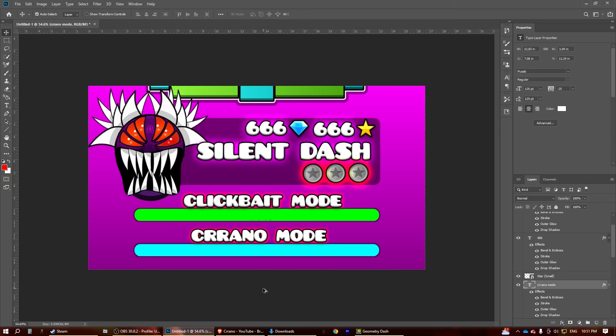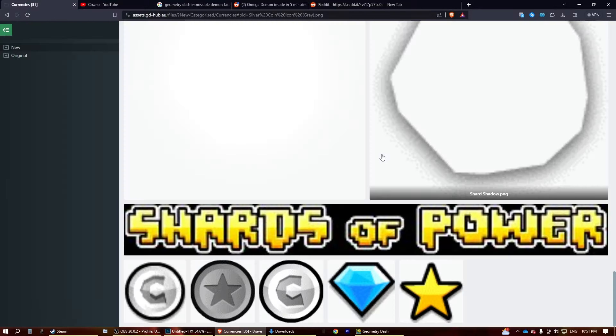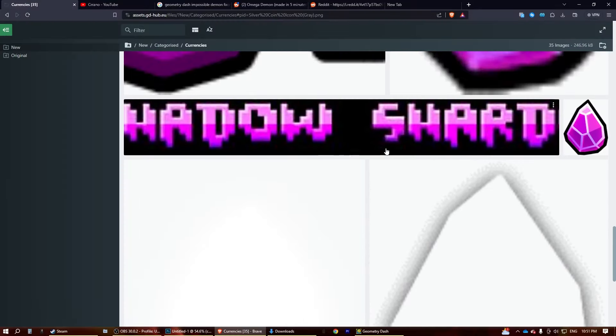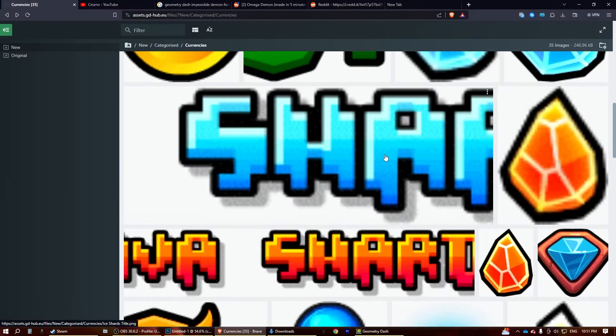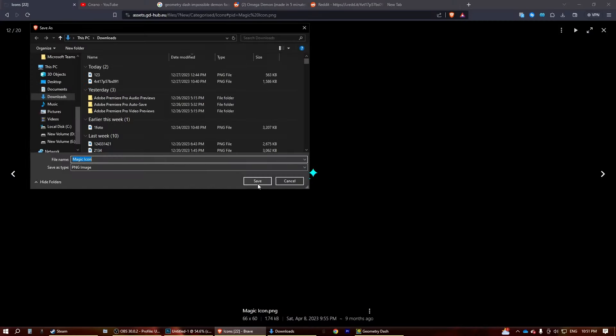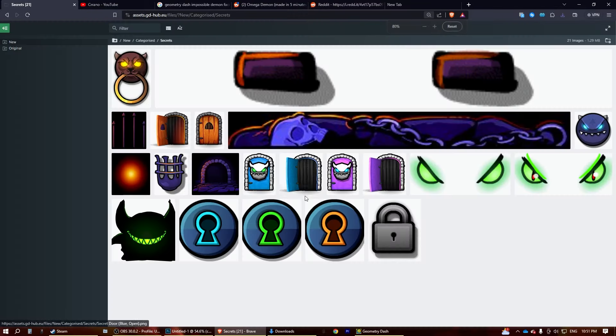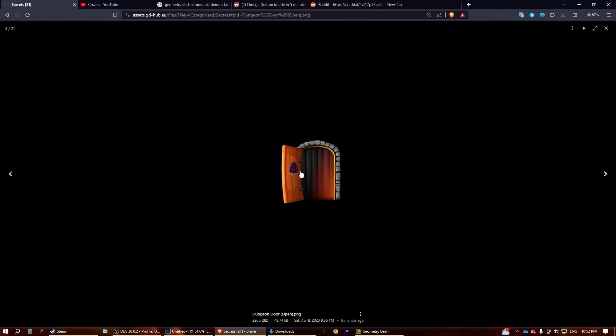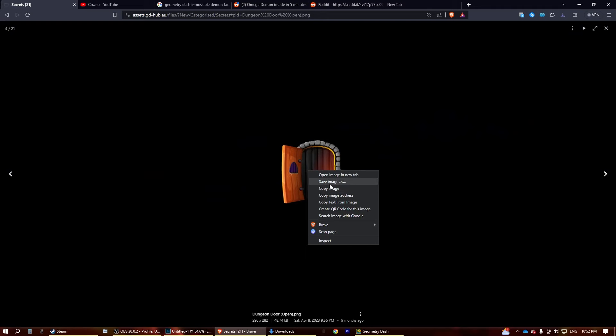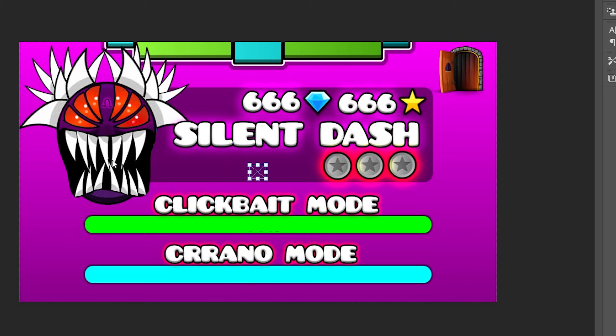All right, so this is looking pretty good, but it's still missing something, right? Let's see what other stuff we have over here. Let's grab this magic icon. Okay, so let's grab this door over here that is open. We're going to plop this in, and magic icon. Wow, that looks so good.